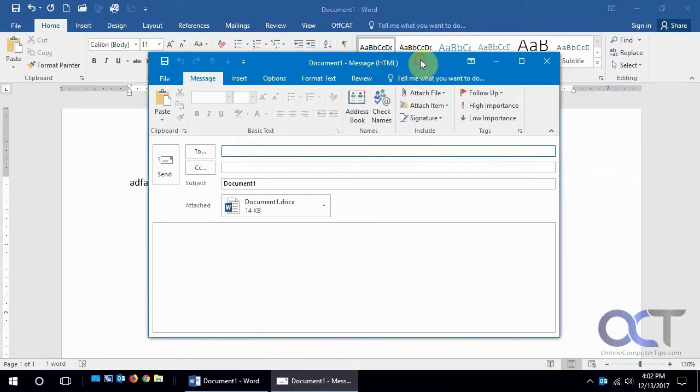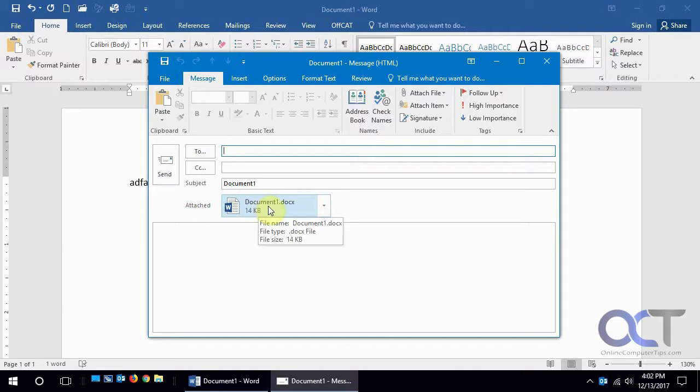It opens up a new email with that document attached. We don't have a name for this document so it's just called document one.